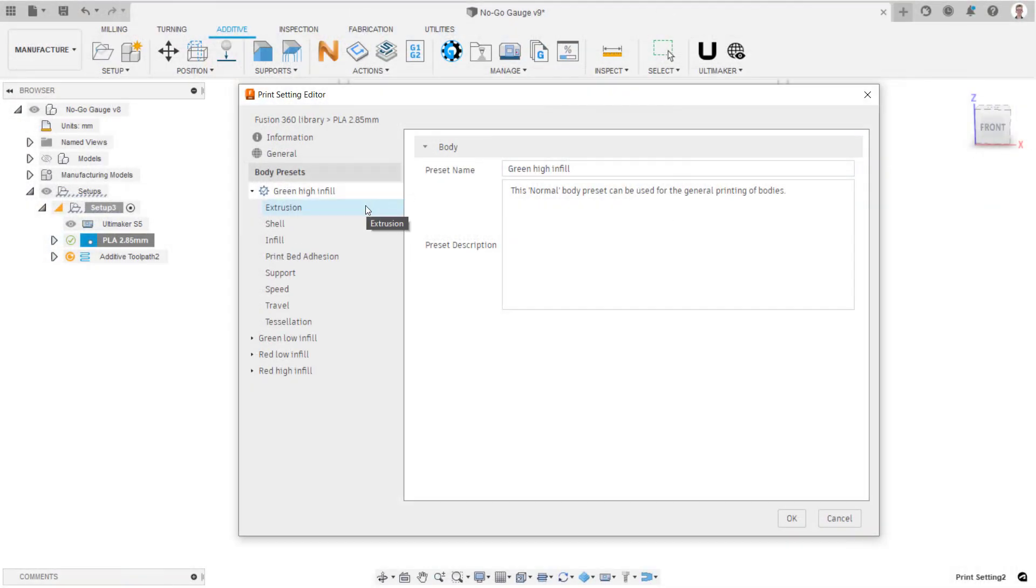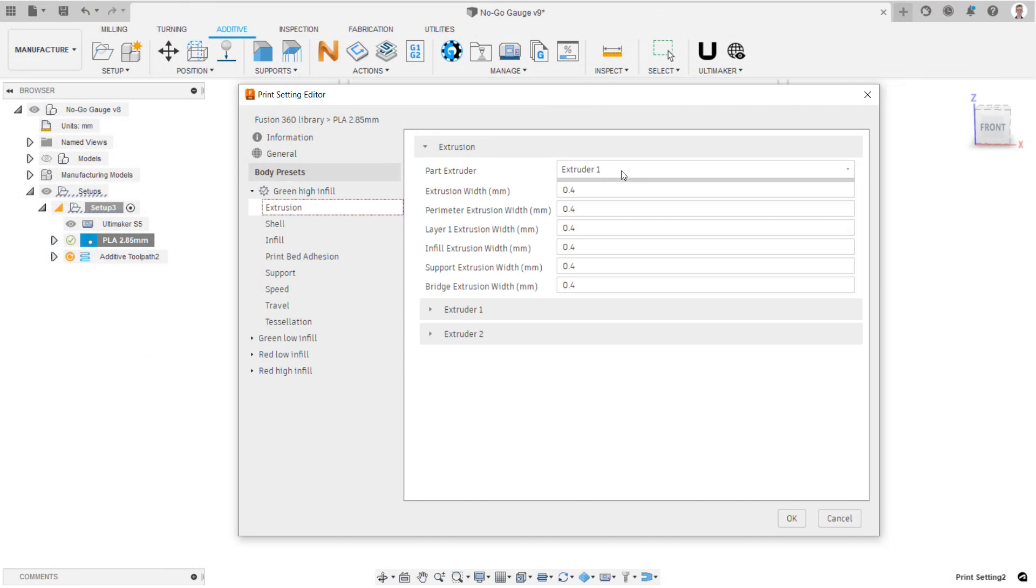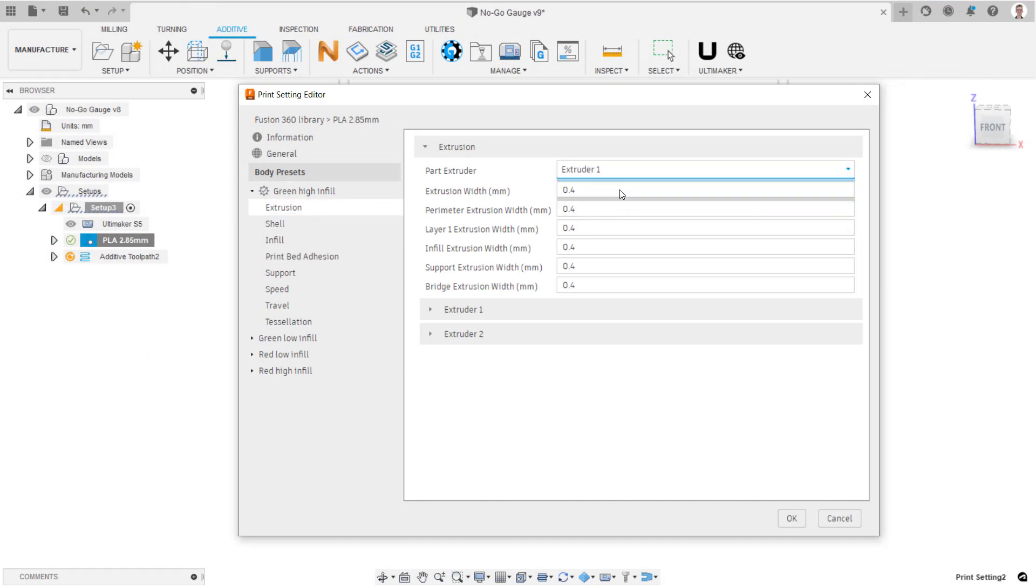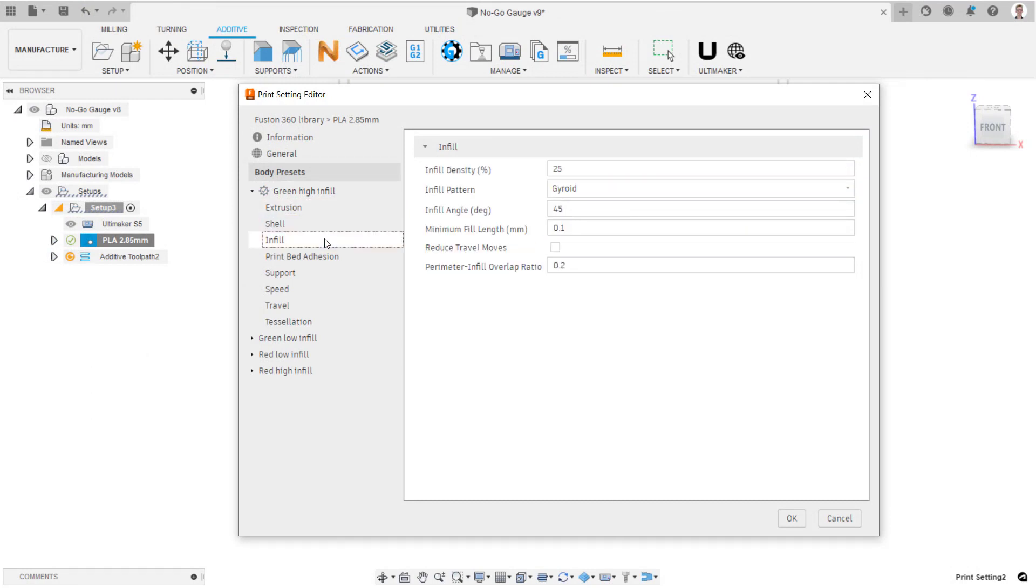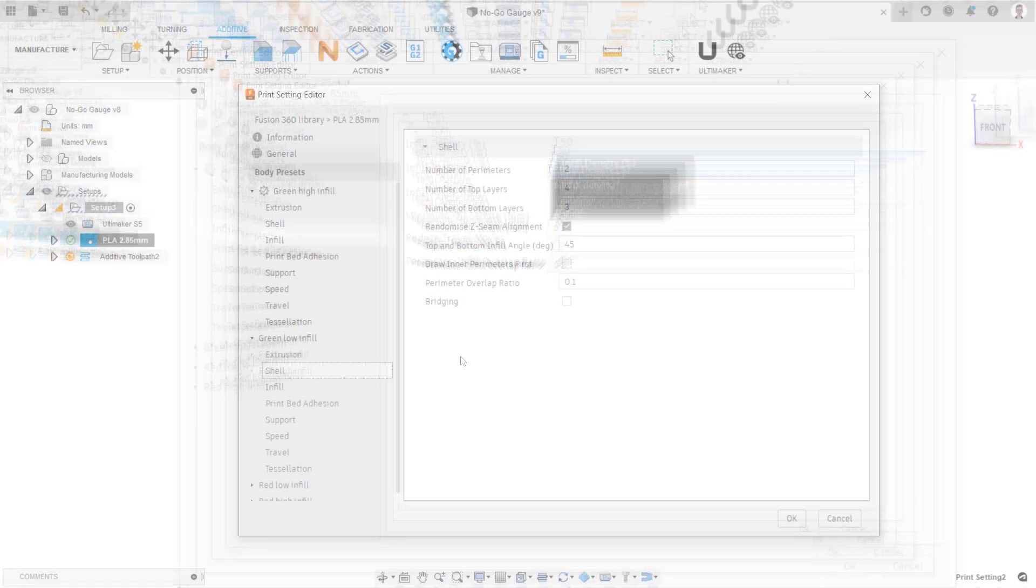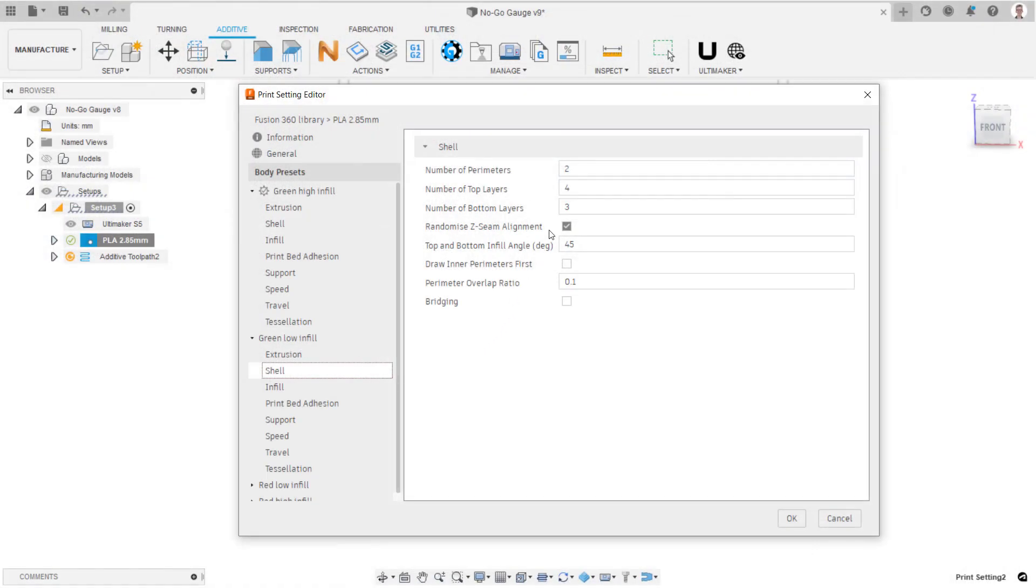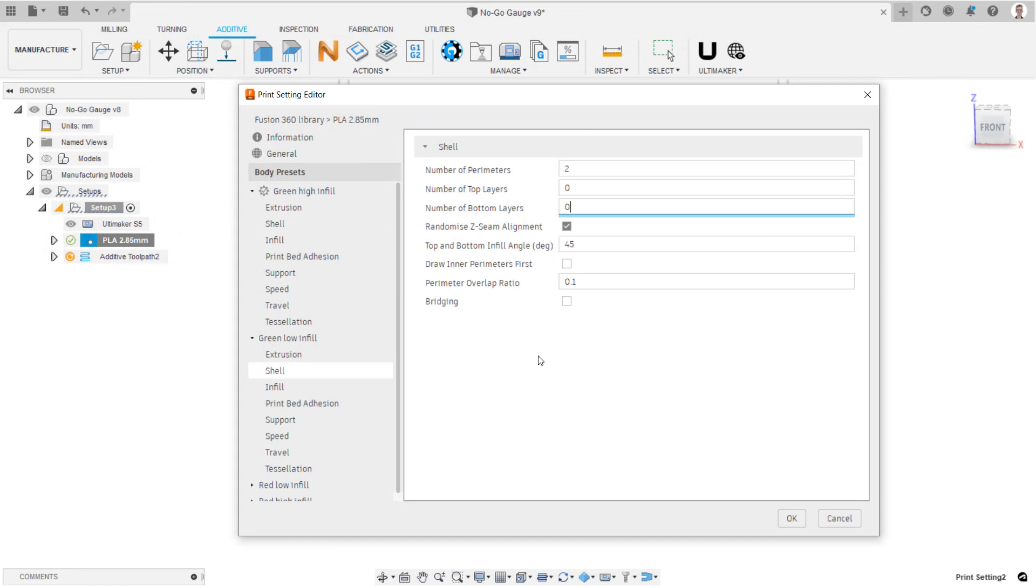And within each, set the extruder to be used, along with the infill density. Make sure to set the number of top and bottom layers to zero for the appropriate body presets, to avoid top and bottom layers being printed in the middle of the part.